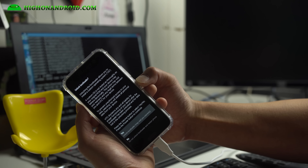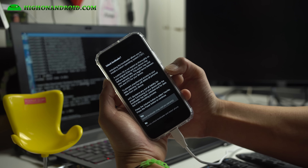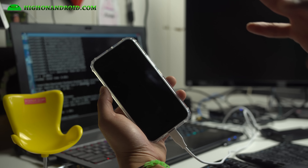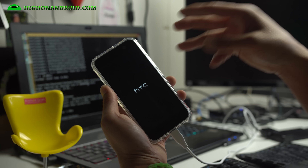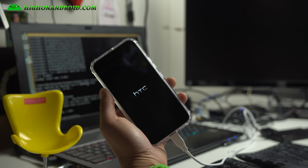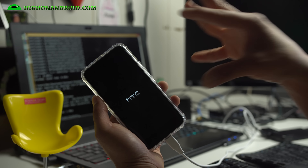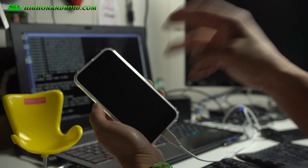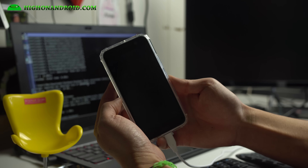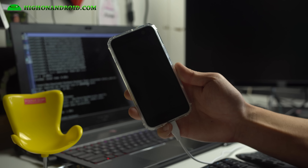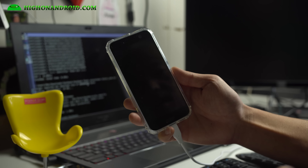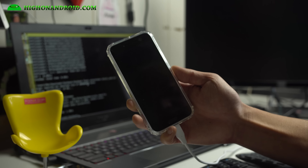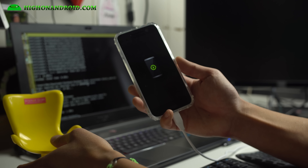It says Unlock Bootloader — use the arrow keys to choose Yes and hit the Power key. Note that this will erase everything on your phone; unlocking the bootloader on any HTC device will erase everything. If you didn't make a backup and need to save something, stop right now, reboot, and save everything you need before restarting these root instructions.